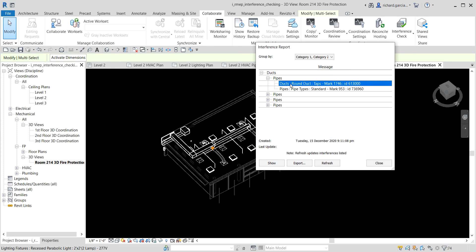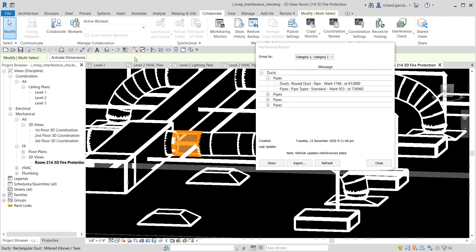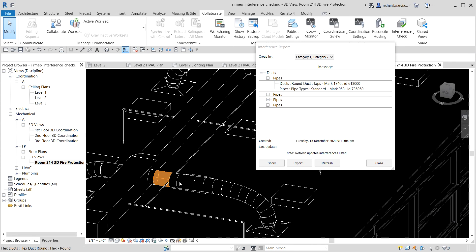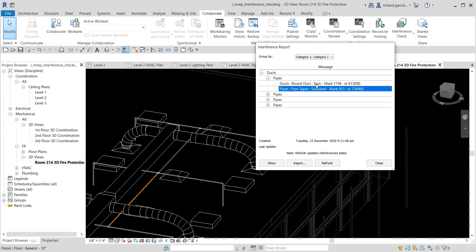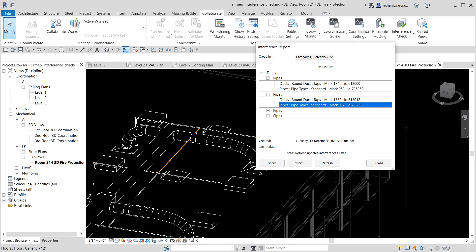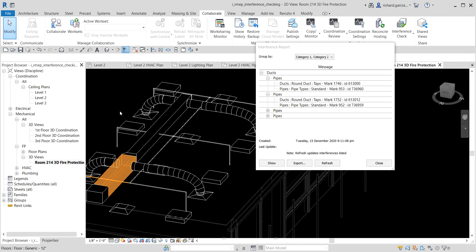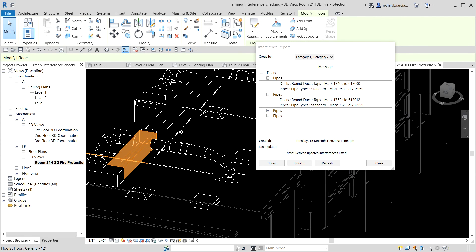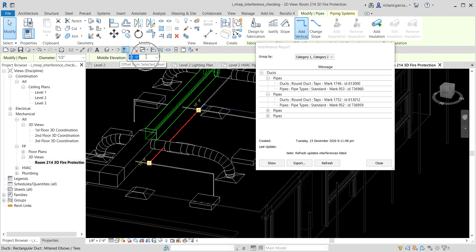There's a clash detected. Let me turn on thin lines and change the detail level to Fine — you can clearly see the clash between the duct and the pipe. To fix it, I'll click the pipe and change the middle elevation. Let's try lowering it to eight feet.